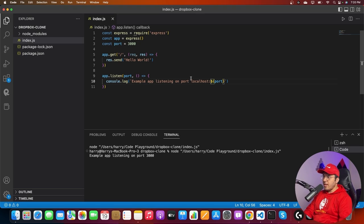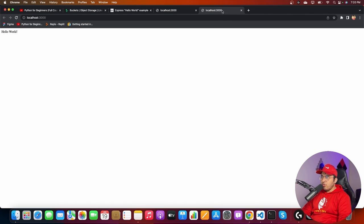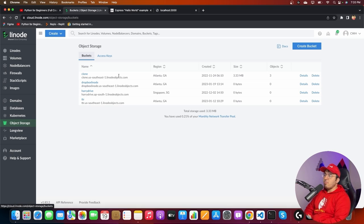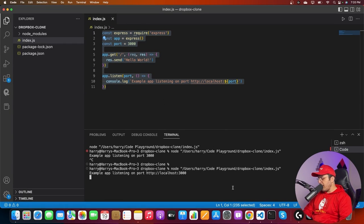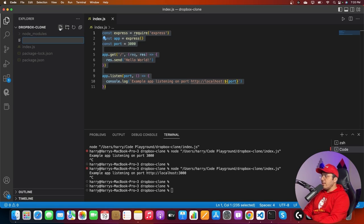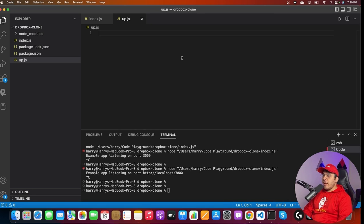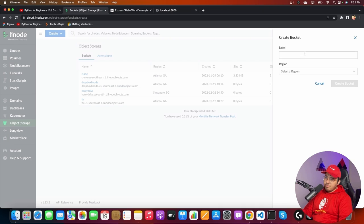I'll write out the full localhost URL with HTTP so I can control-click it directly. Now I want an Express server capable of uploading files to Linode object storage. Before working on that, let me create a file called up.js which will handle uploading to Linode object storage. Let me first explain how Linode object storage works — we create an object storage bucket and store files inside it.